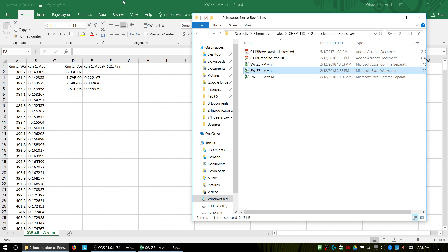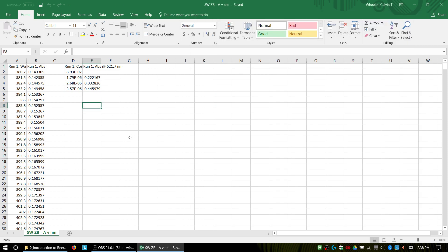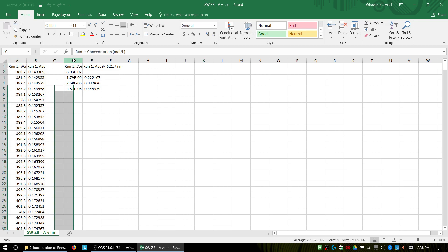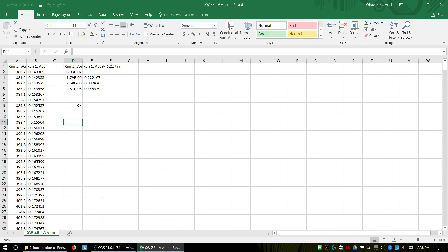So I am working in this document. You can see I have two data sets: my full spectrum data, as well as my calibration plot. Whoever's data this was did not take an absorbance somehow, so I'm just going to take that data out. They probably have it in their notebook.